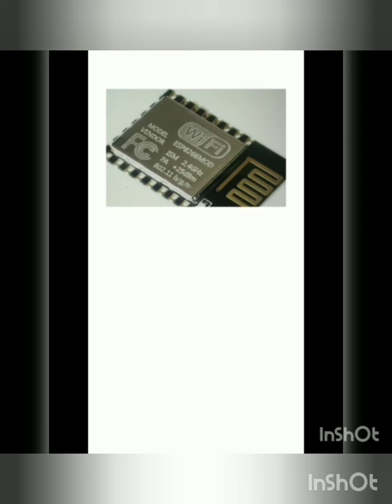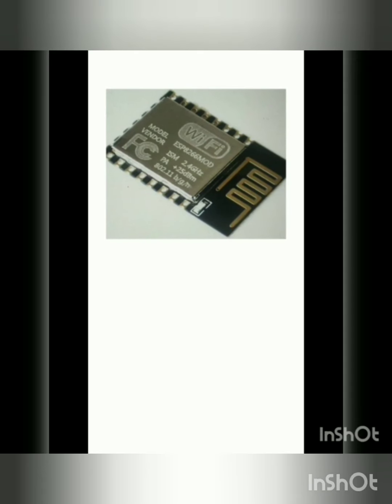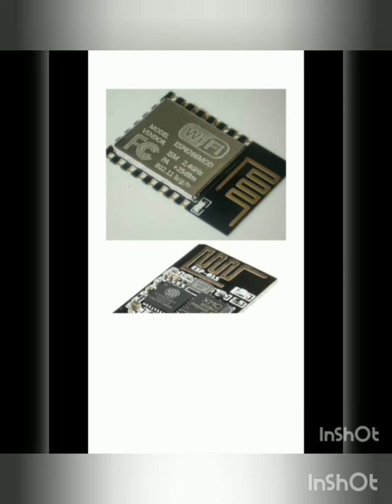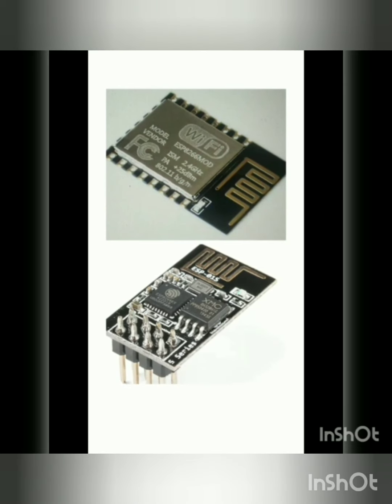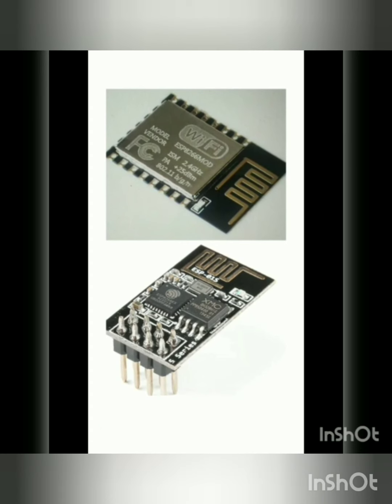WiFi gateway. Here we are using ESP8266 which is low-cost WiFi chip with full TCP IP stack.